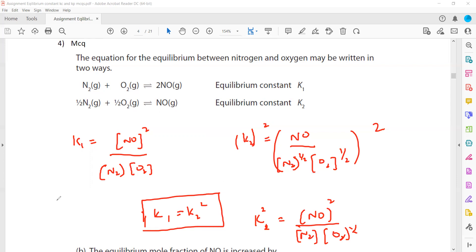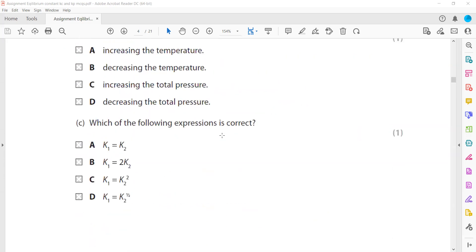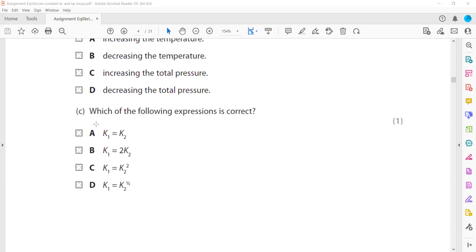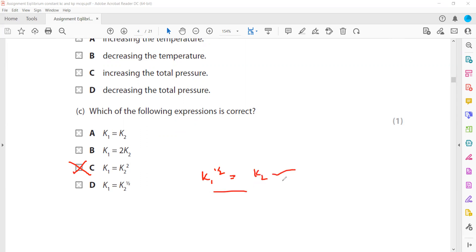Equivalently, K2 = K1^½ (the square root of K1). So K1 equals K2 squared, or K1 raised to the power of one-half equals K2. Option 3 is the correct answer.